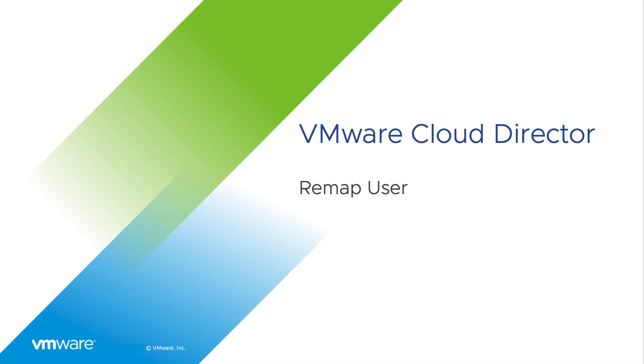Hi, in this video we are going to see how to remap a user from one provider type to another provider type in VMware Cloud Director.